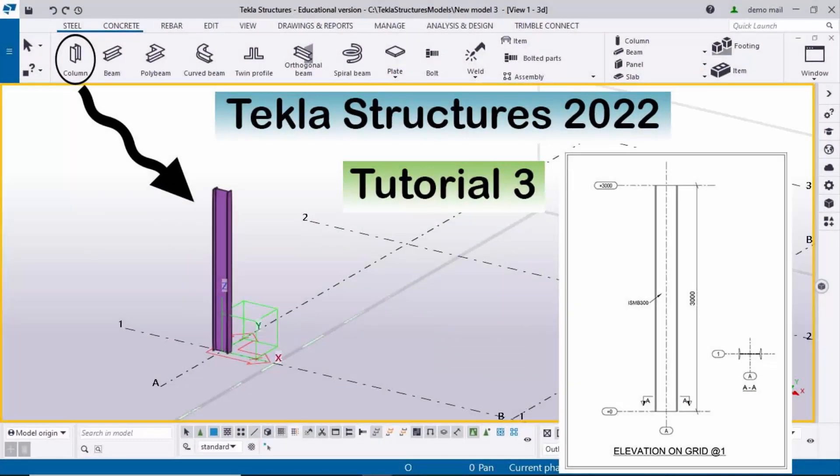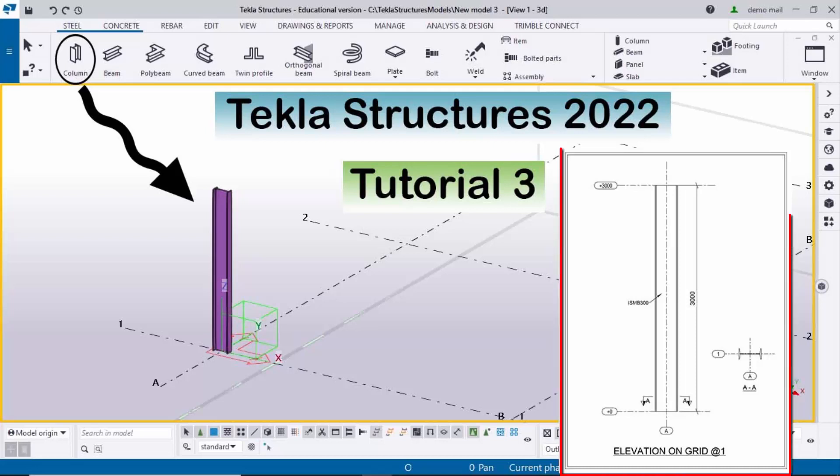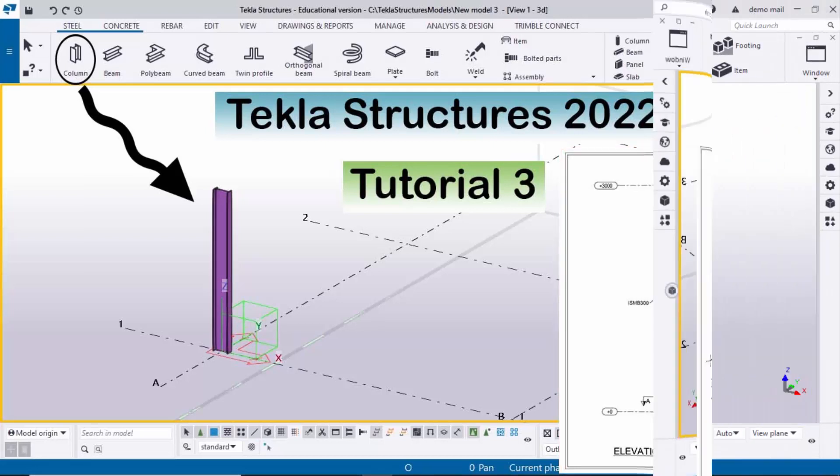Hi viewers, welcome to the next YouTube channel. In this tutorial I am going to explain how to create a steel column in Tekla Structures 2022 version with a given example. Let's start.